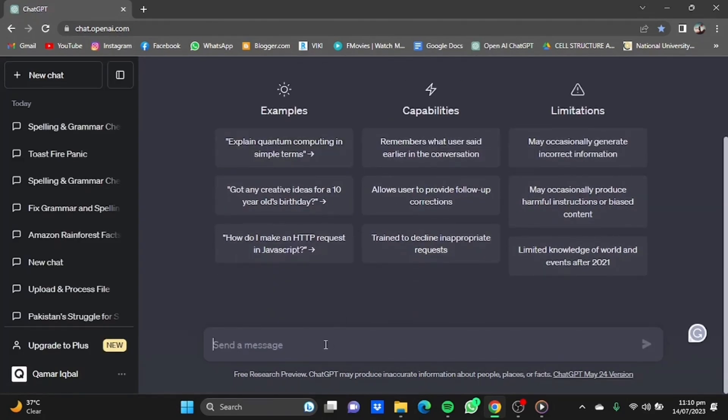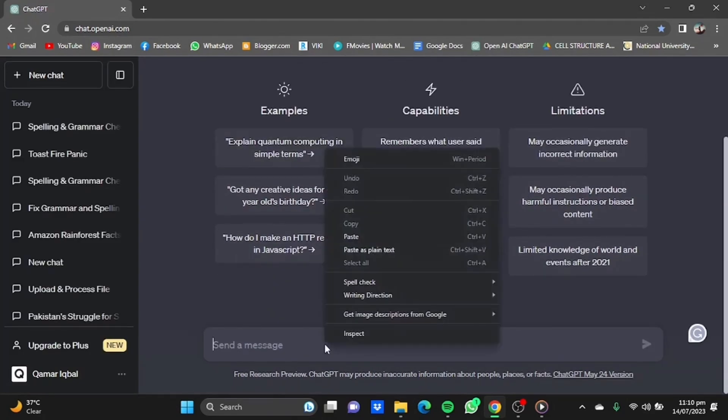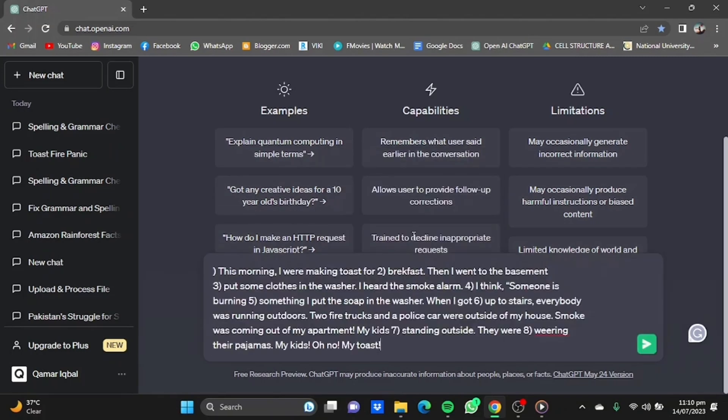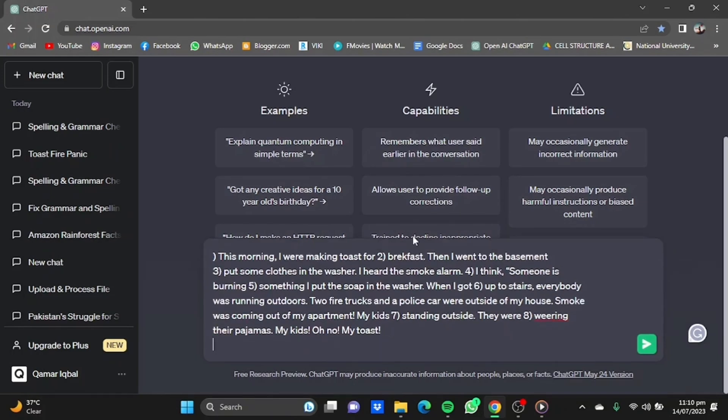Now I have a paragraph containing some grammatical as well as spelling errors. So I'm going to paste that paragraph here and then I'm going to command ChatGPT to correct my spellings as well as grammatical errors.